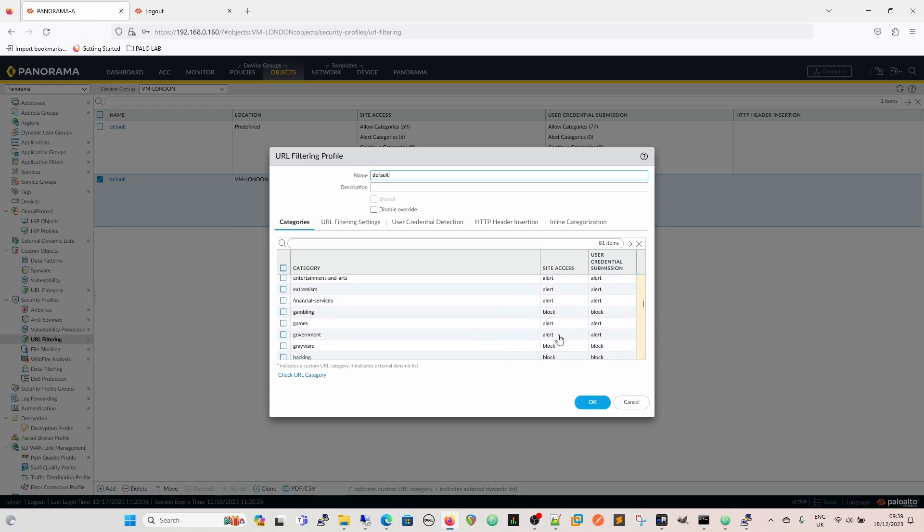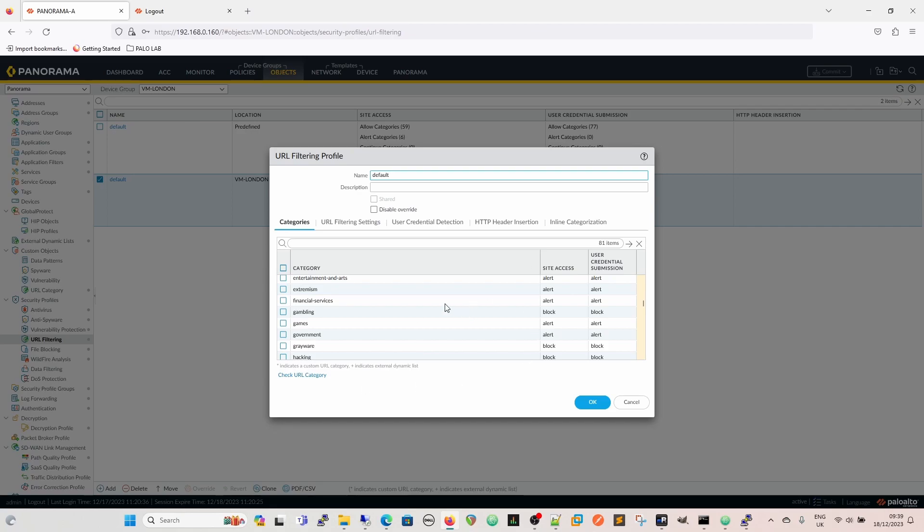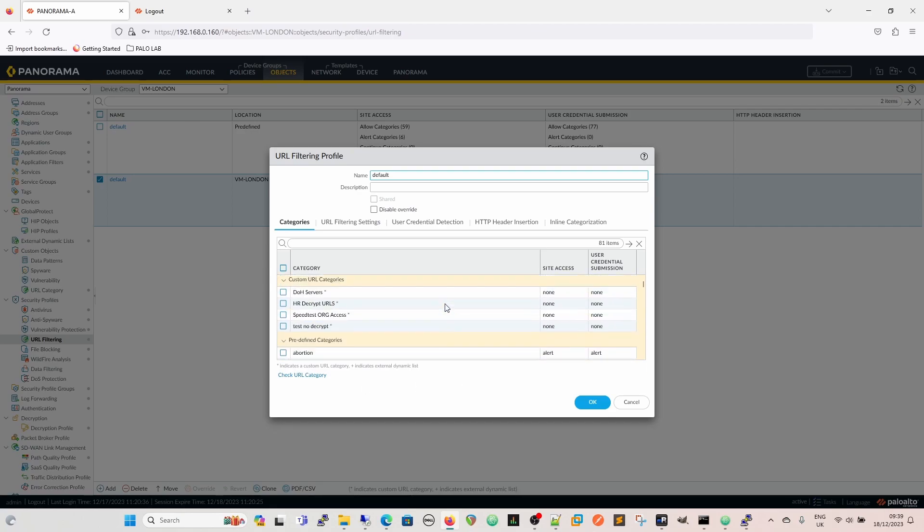Just as a side note, a best practice is to have everything else set to alert. If what you really want to do is monitor URL filtering, then you set everything to alert. Because if it's set to allow, it does not create a log entry. There is no log entry for an allow action, which means that you are missing out on a lot of your reporting and a lot of your understanding of your traffic.